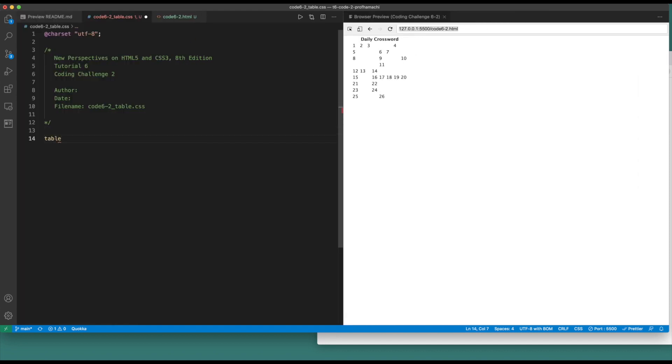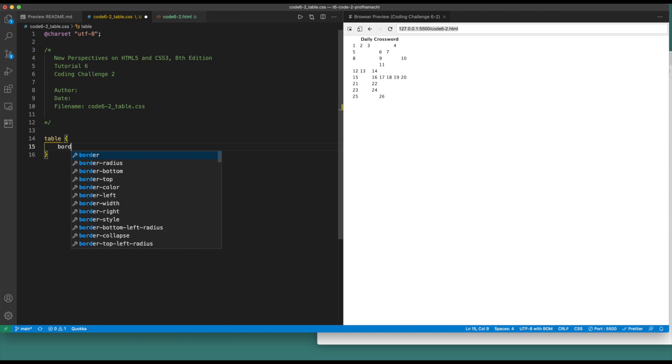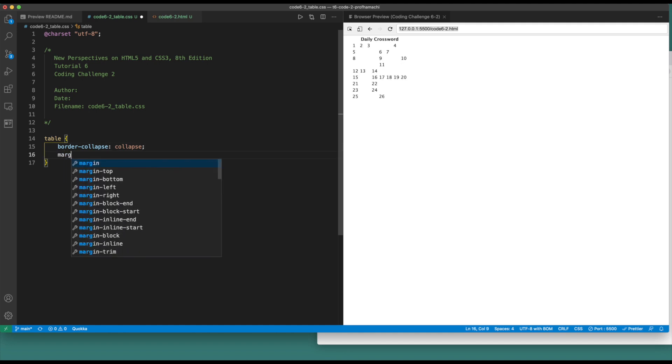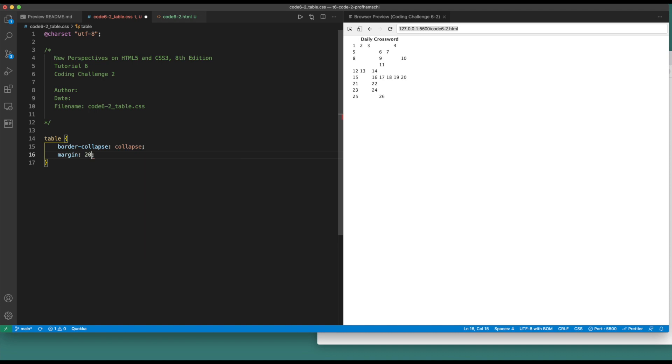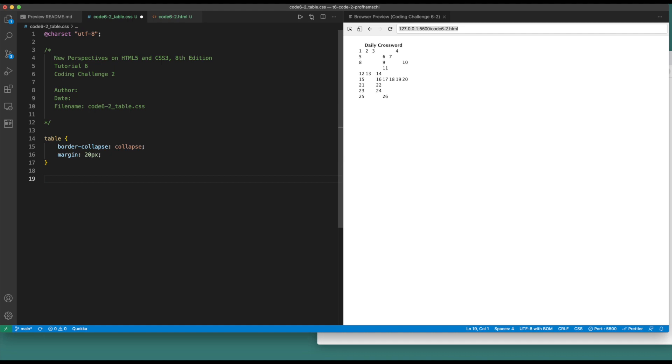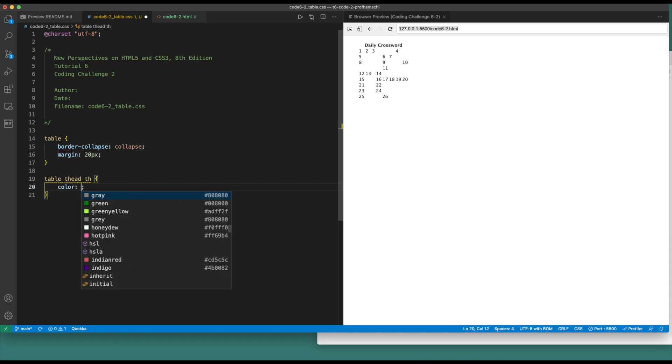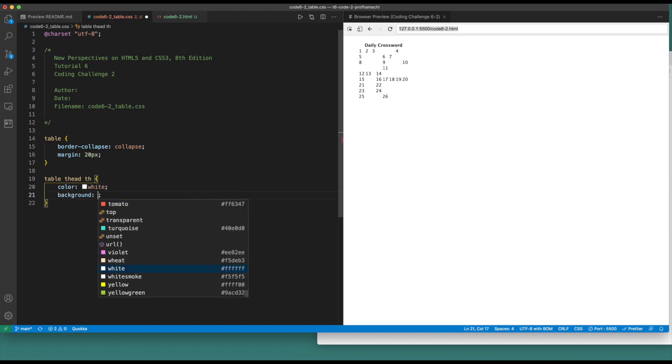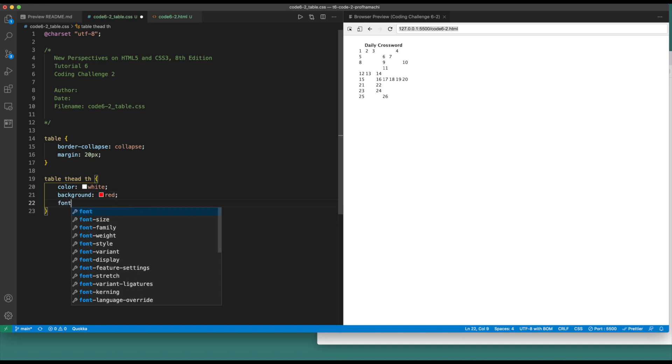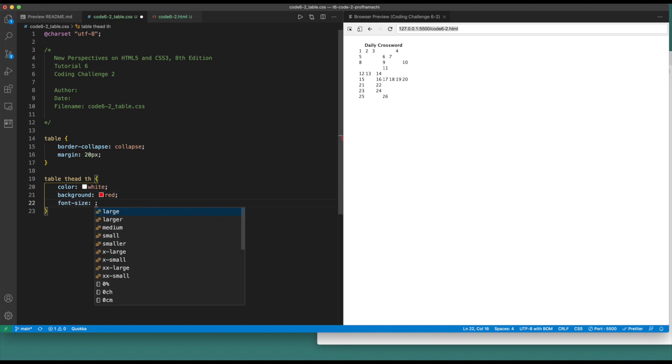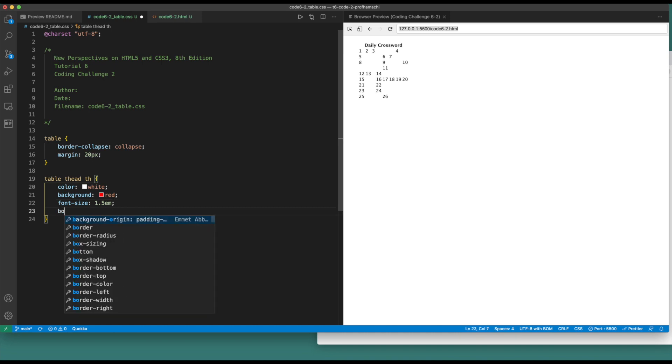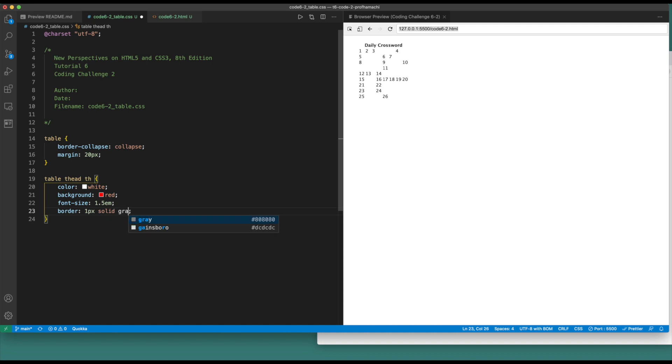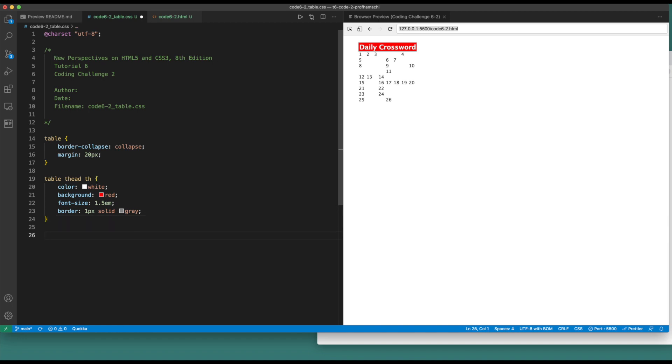Let's go table. Border collapse, set that to collapse and margin, we're gonna go 20 pixels. Table, thead, and th. Set that color to white, background to red, font size 1.5. Border is gonna be one pixel, solid, gray.